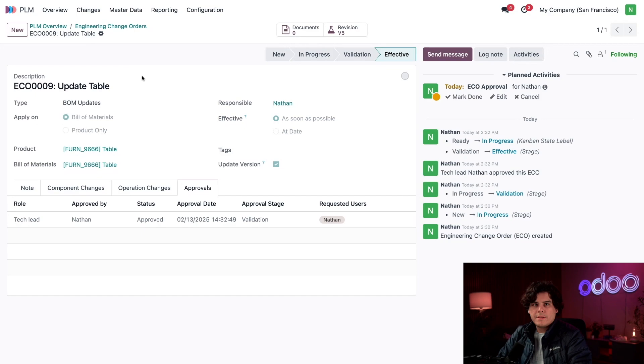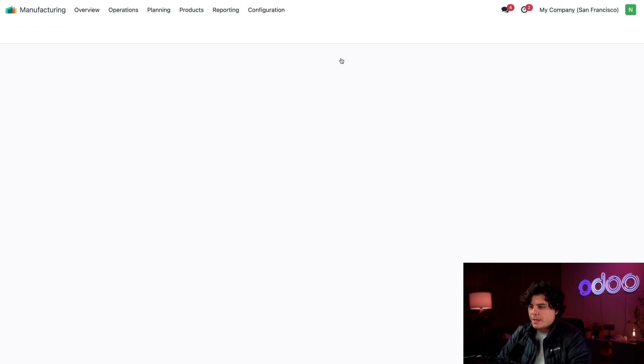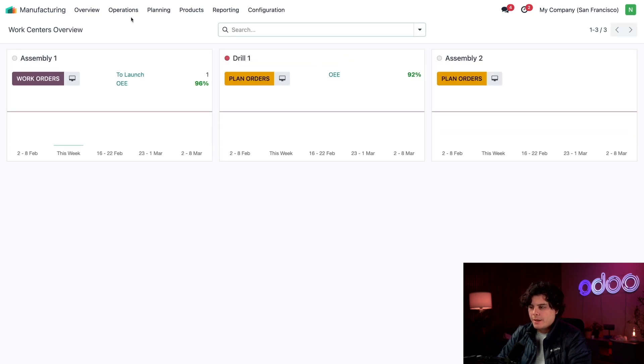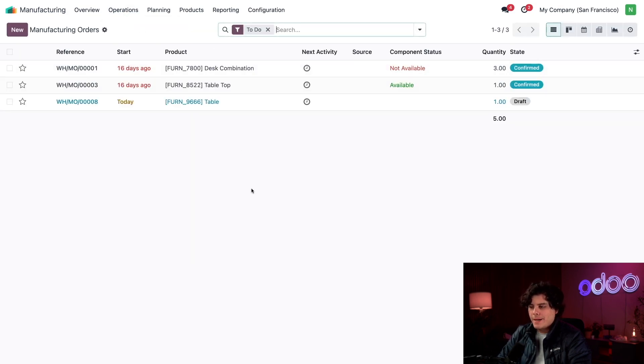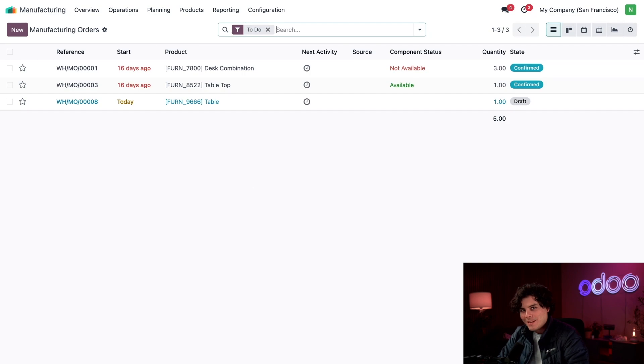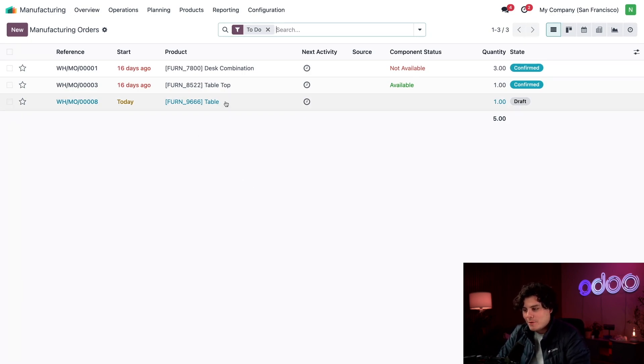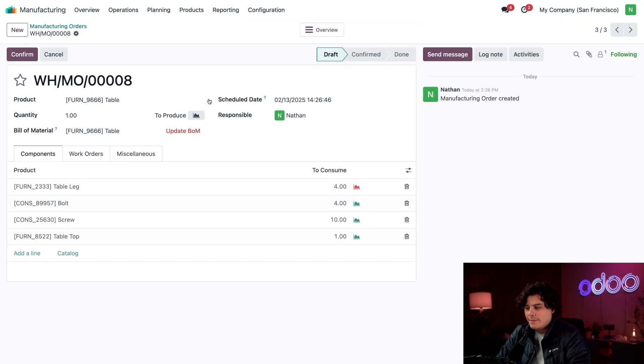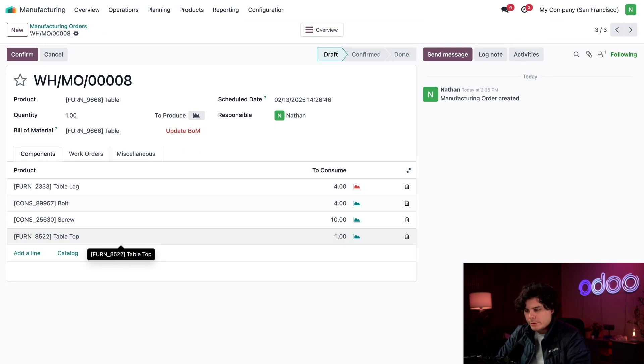I think it's time for us to go back to our Manufacturing application. We're going to select Operations in the top and Manufacturing Orders. And would you look at that, how interesting, we already have a draft demo at the bottom for our table. Let's select it right there.